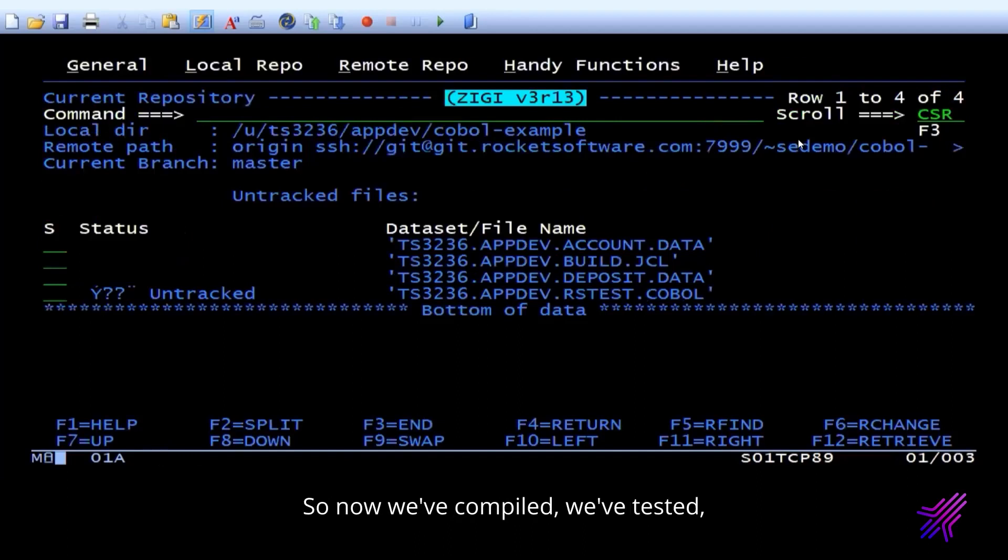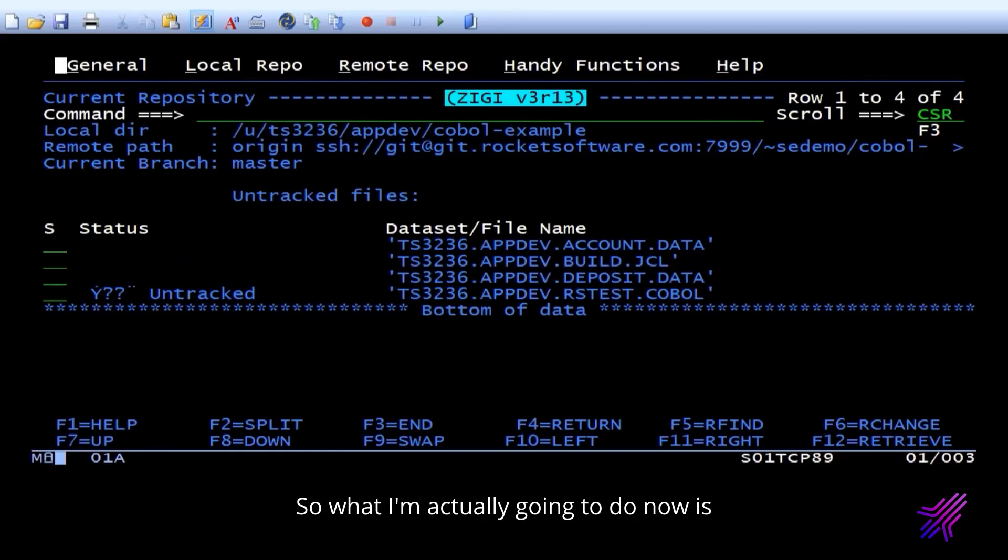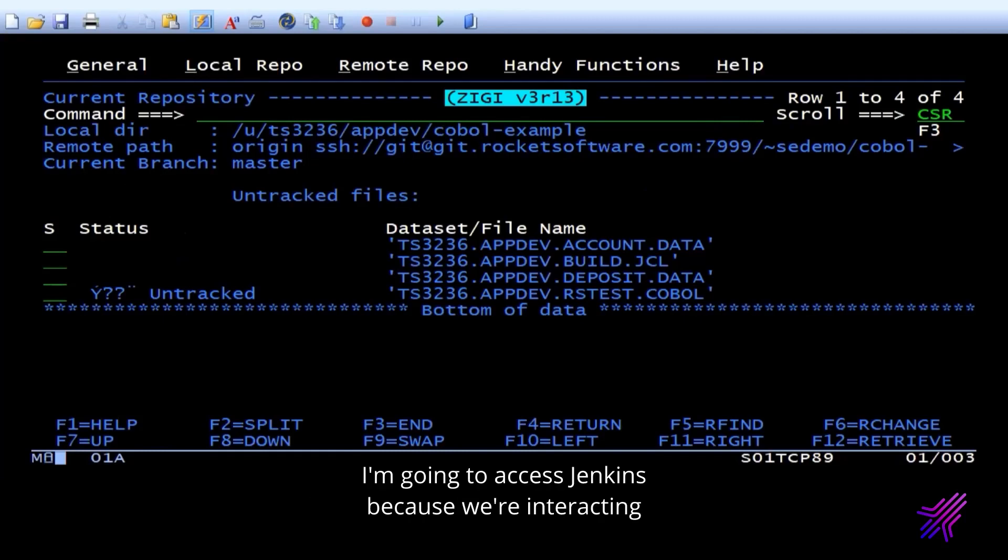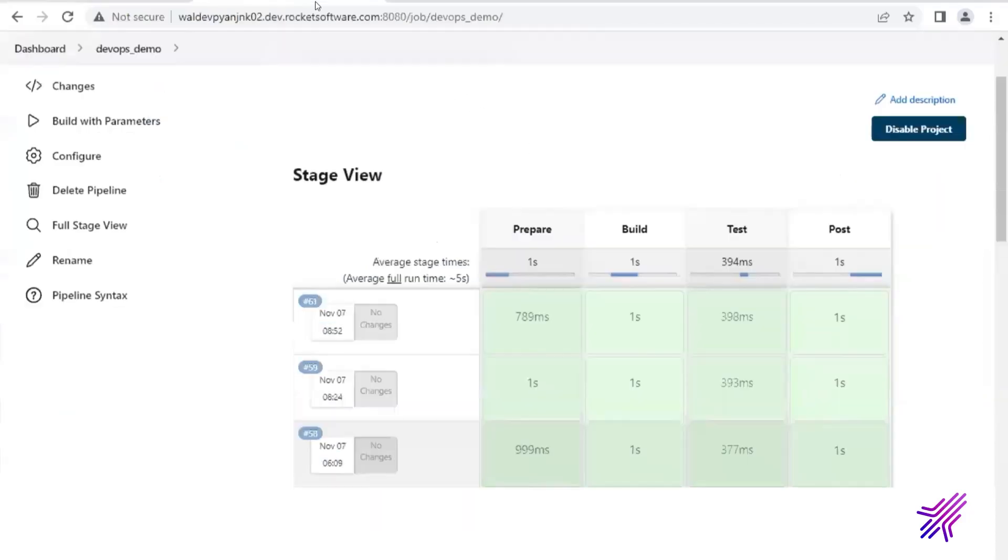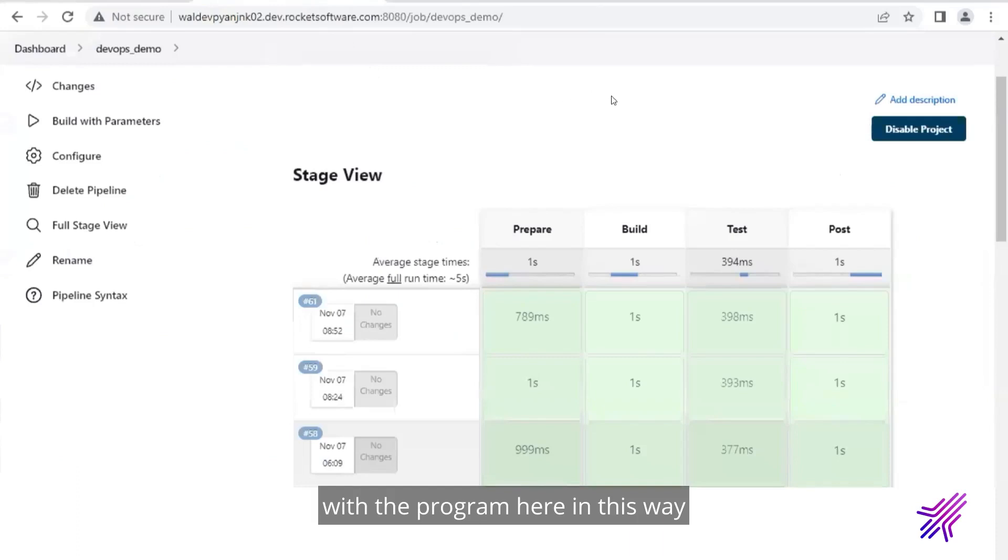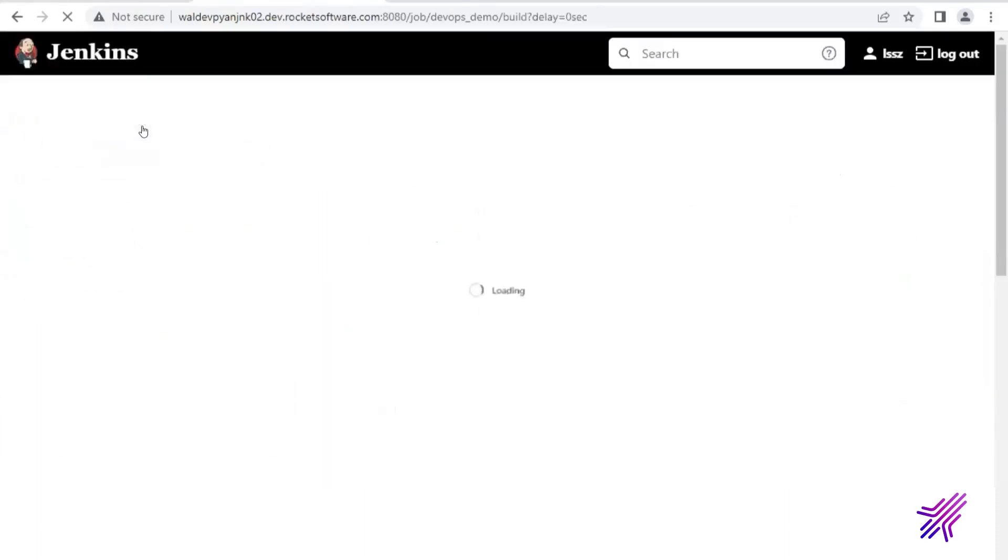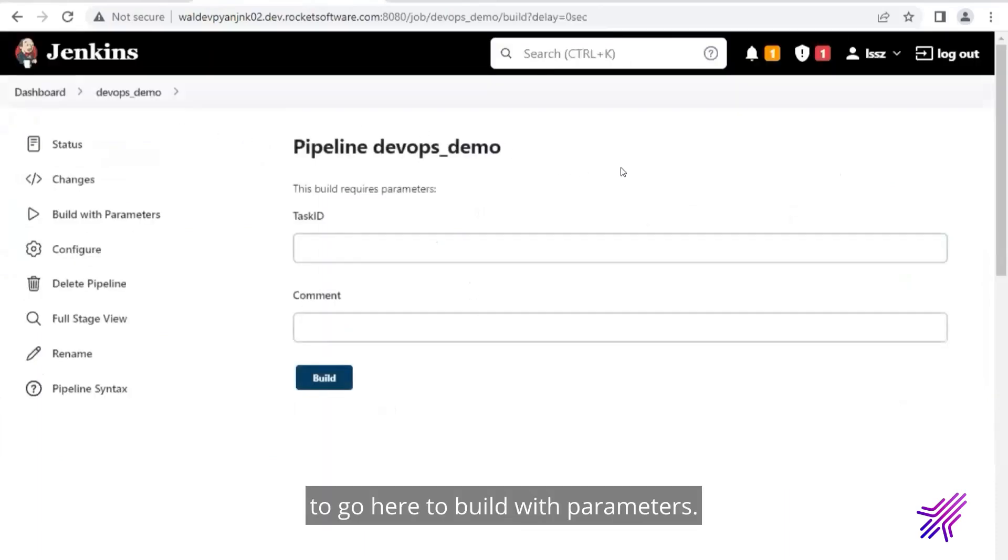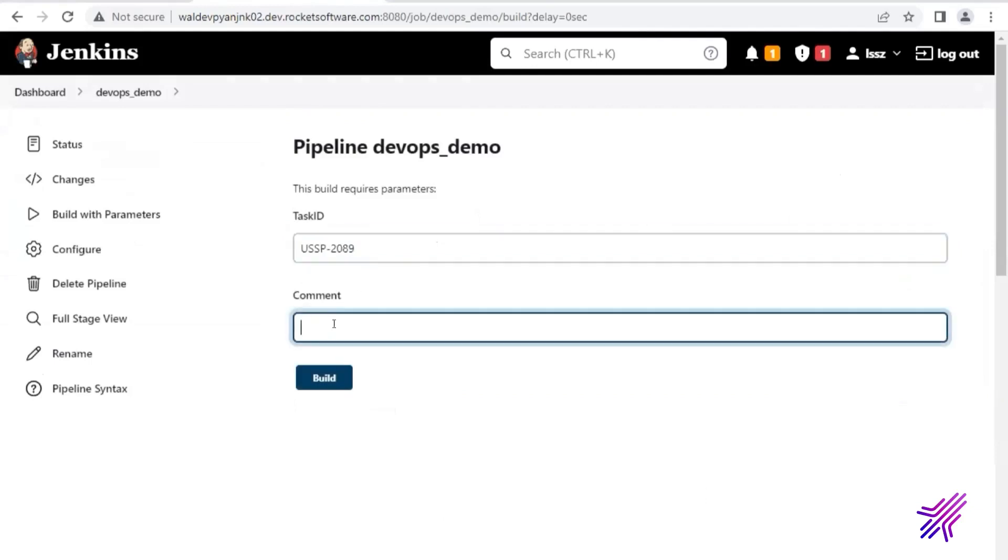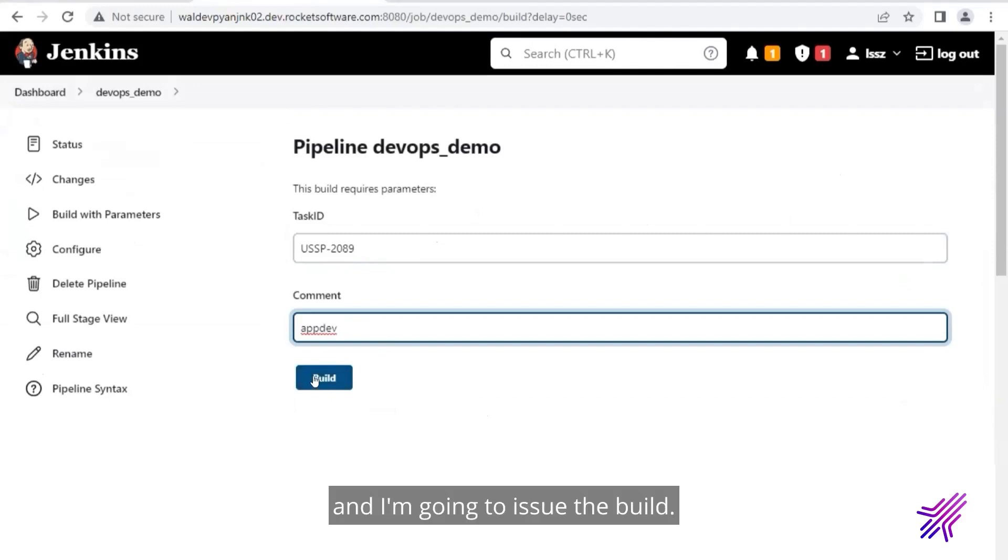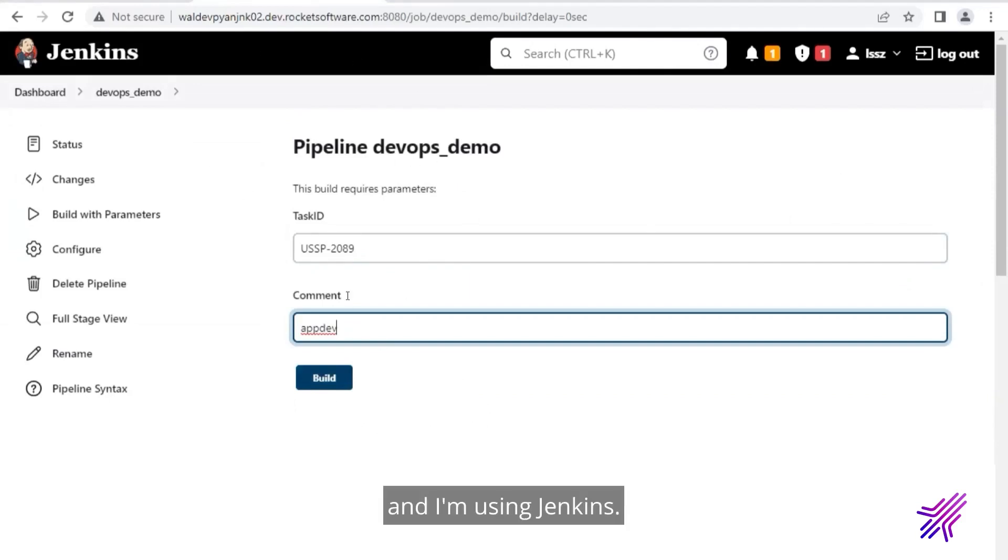Let me go back to the repository. So now we've compiled, we've tested, and now we're actually ready to review the changes. So what I'm actually going to do now is I'm going to access Jenkins because we're interacting with the program here in this way. To go here to build with parameters. This is my task ID. And I'm going to issue the build.